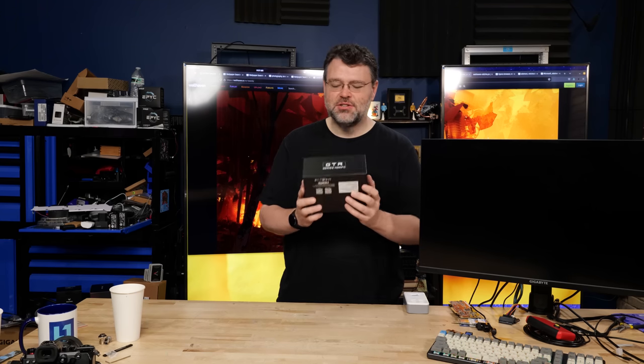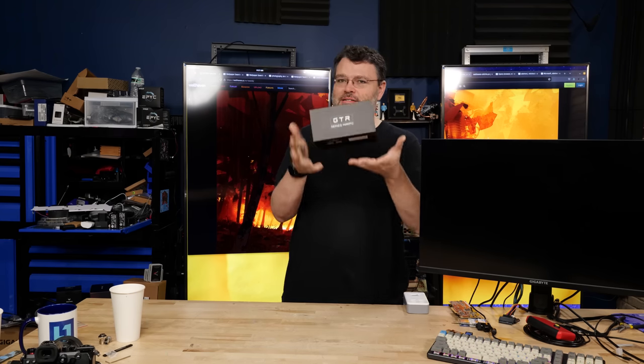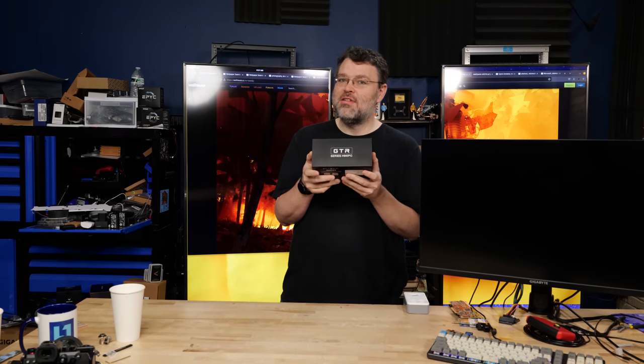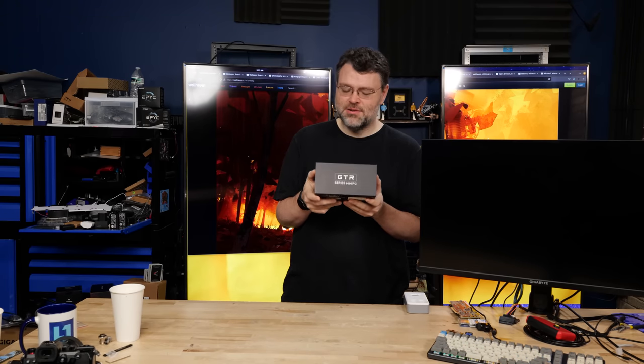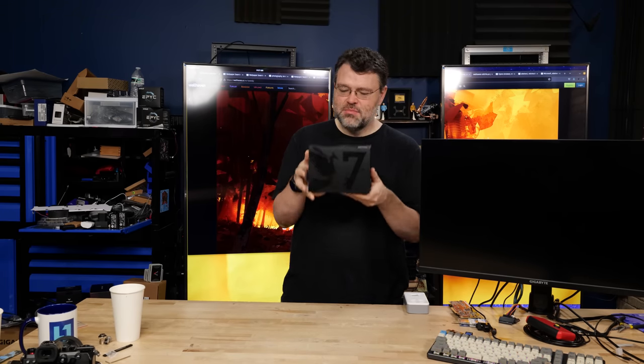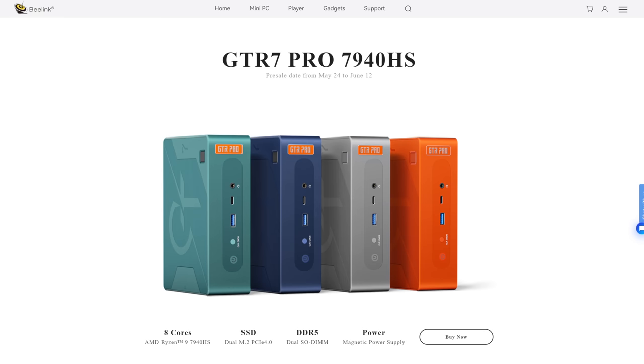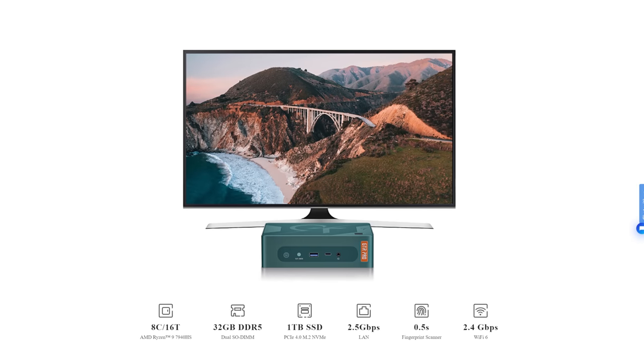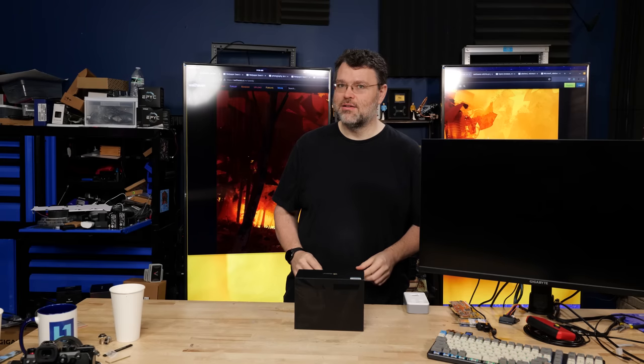Up next, we have something that caught my eye that's very special from Beelink, the GT-R series. This is a 7000 series mobile processor in a mini PC, in my case a dark green one. Let's take a look.